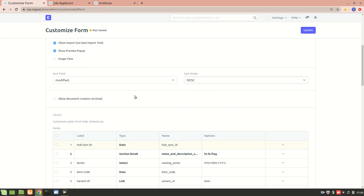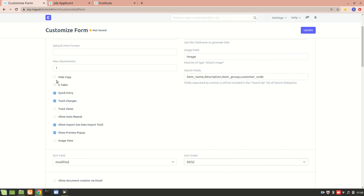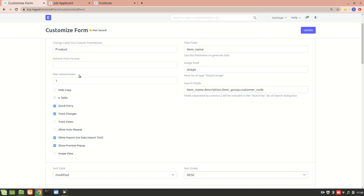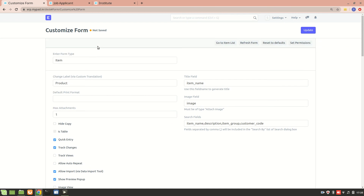We also have some more properties. One of them is 'Hide Copy' — when checked, it restricts a user from creating a copy of the particular form, which is useful when you don't want duplicate doc types to be created. Then we have 'Is Table', which is available when customizing forms that are used as table forms in the system — for example, when creating an item table to be added into a custom form.